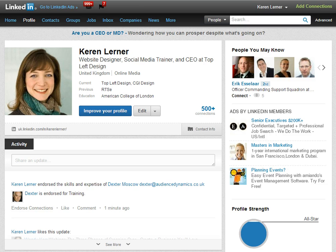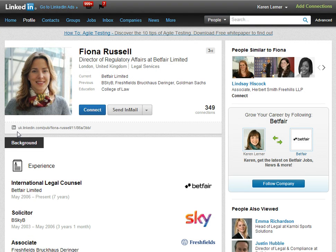The vanity URL, or the professional profile URL as it's also known, is under your picture on your LinkedIn profile. It shows up here. It's the direct link to your LinkedIn profile and by default it actually comes up really messy, like in this example here. It says uk.linkedin.com forward slash pub forward slash your name with hyphens forward slash a whole bunch of funny numbers and letters and forward slashes.